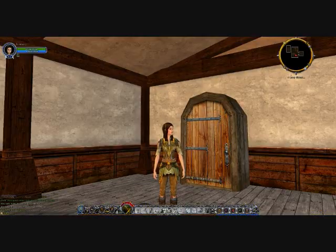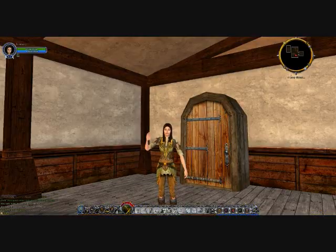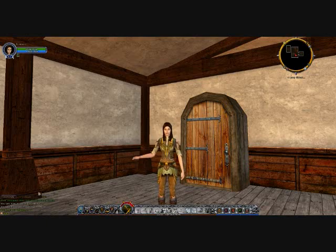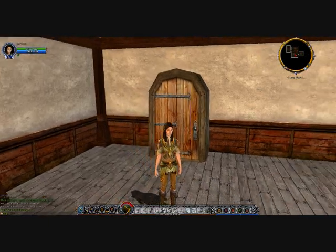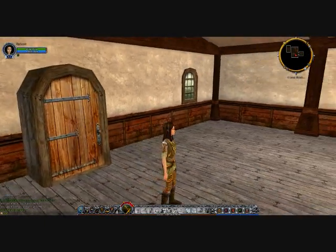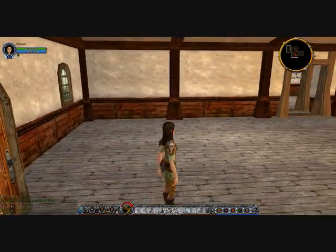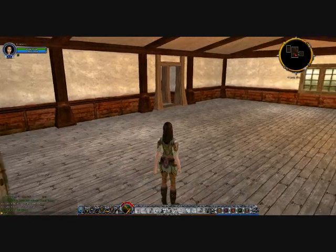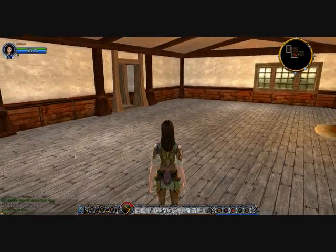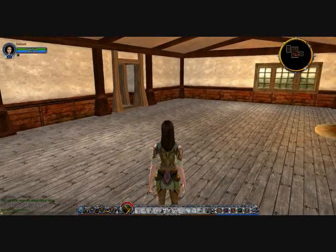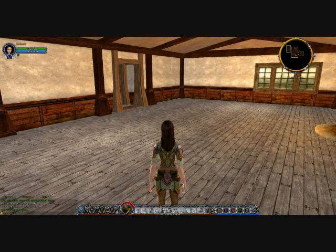Hi, this is Kia from A Casual Stroll to Mordor, and today we'll look at how to use decoration in your Lotro house. This is how your house will look after purchase — it is completely empty with default walls and floors.